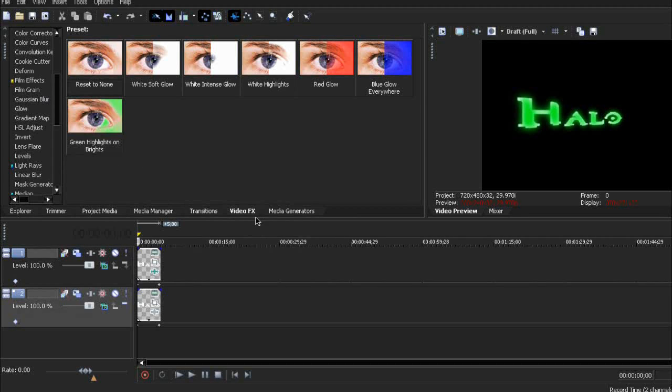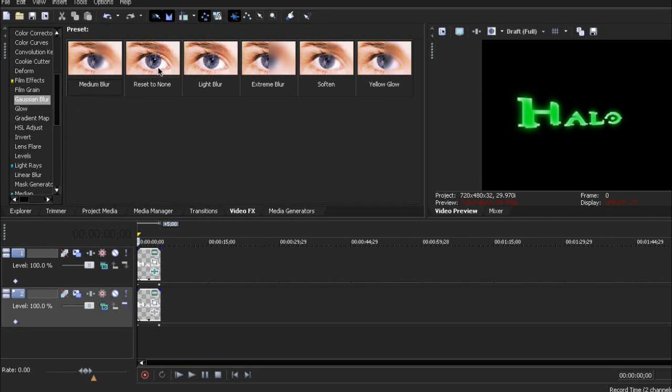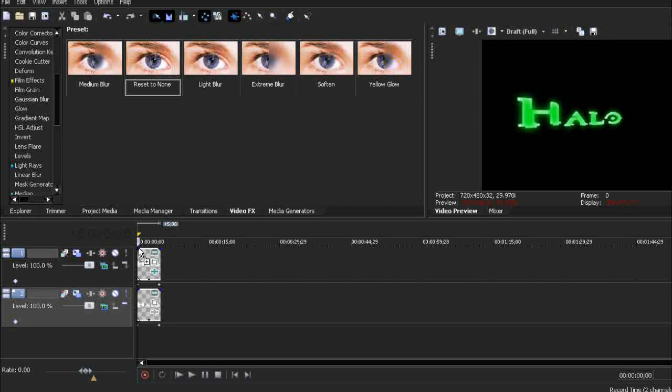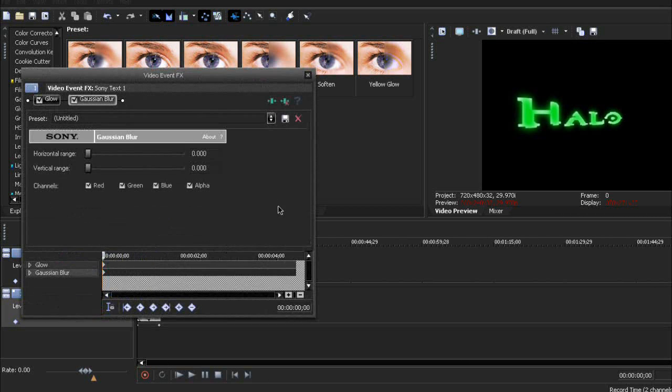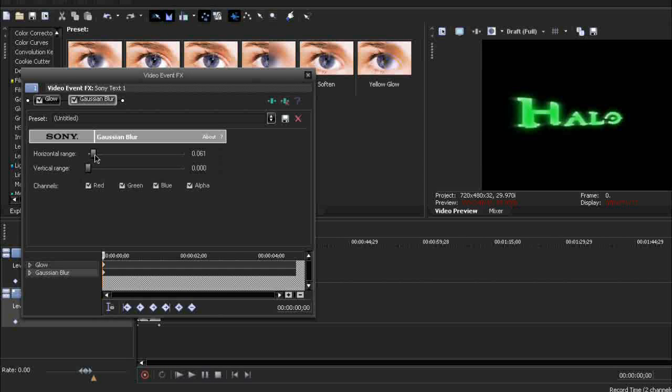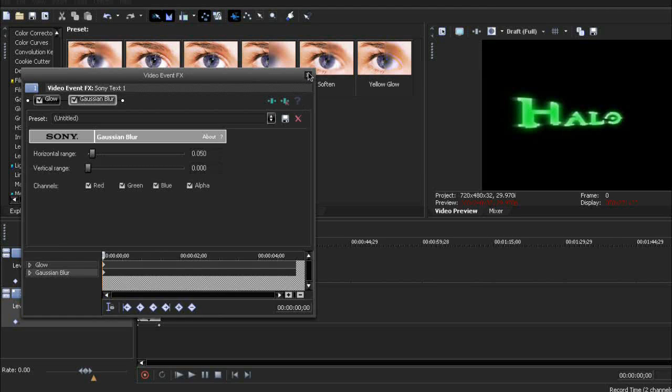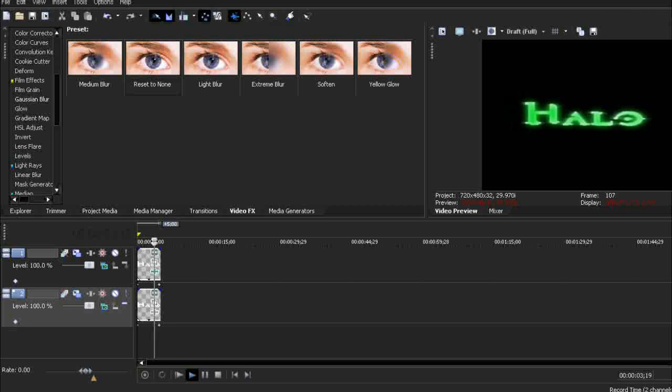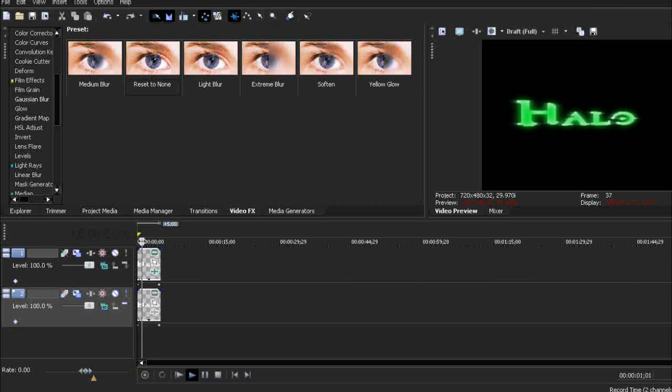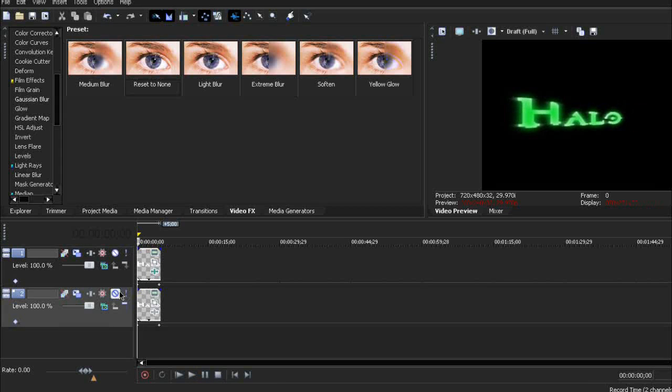Then under video effects again, go to Gaussian blur and drag reset to none onto the second track again. This time, horizontal range will be around 0.5. So this is the preview. It's sort of blurry but there's no special effect. But wait.